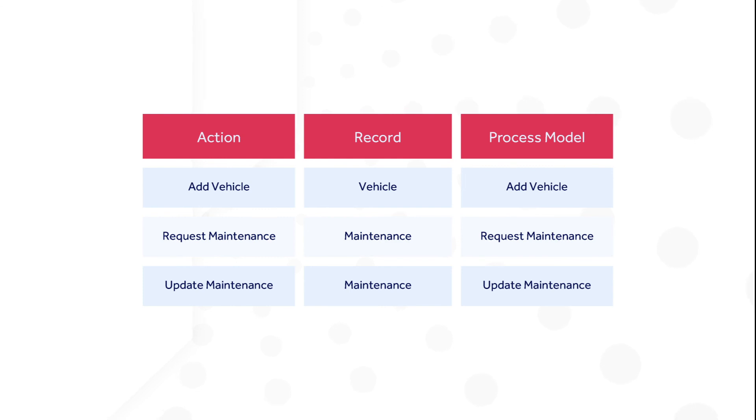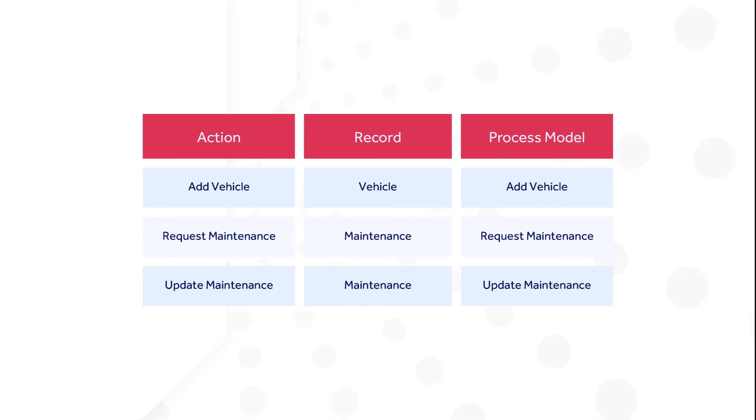When a user selects an action, the associated process begins. So during the planning stage, you may want to create a table listing the action names, the records they pertain to, and the associated process model names.